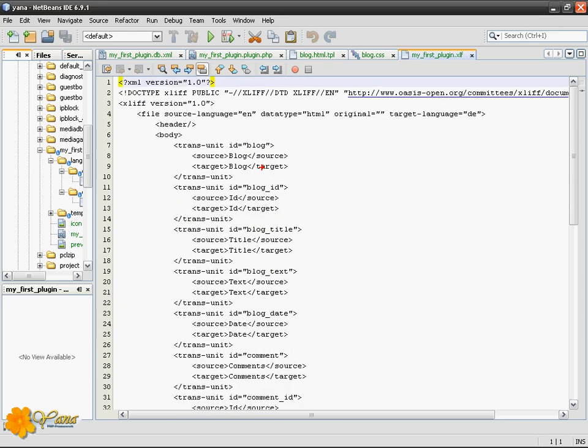You see that you got a language ID here, a source tag and a target tag. Source tag is the source language, target tag is target language.